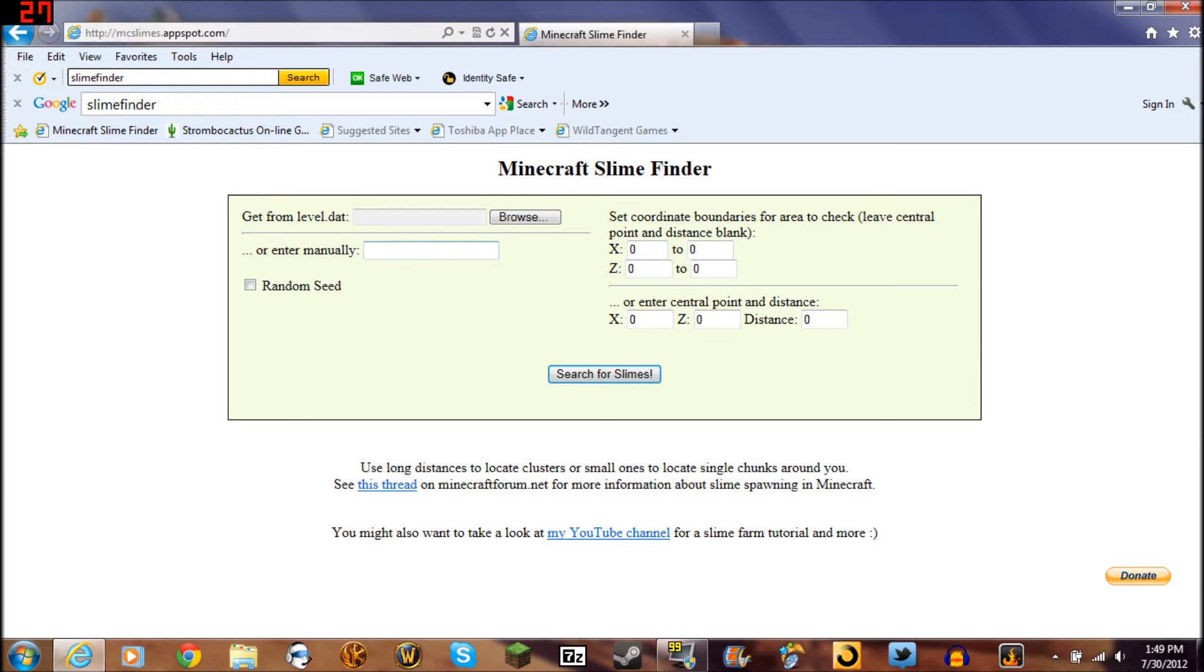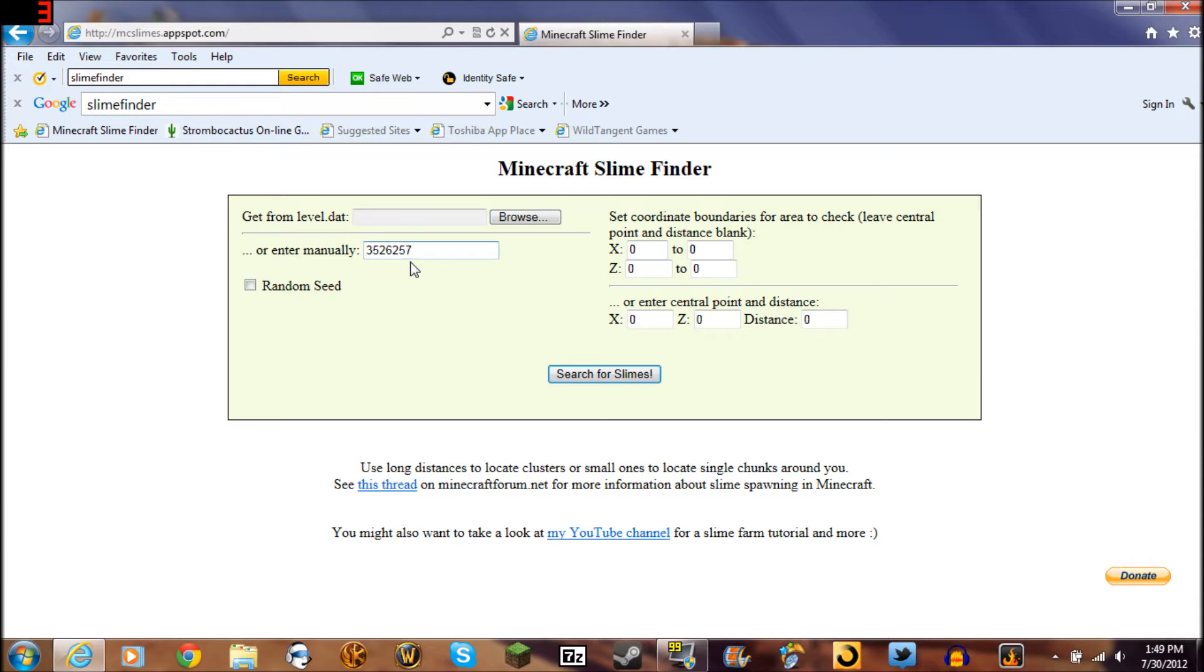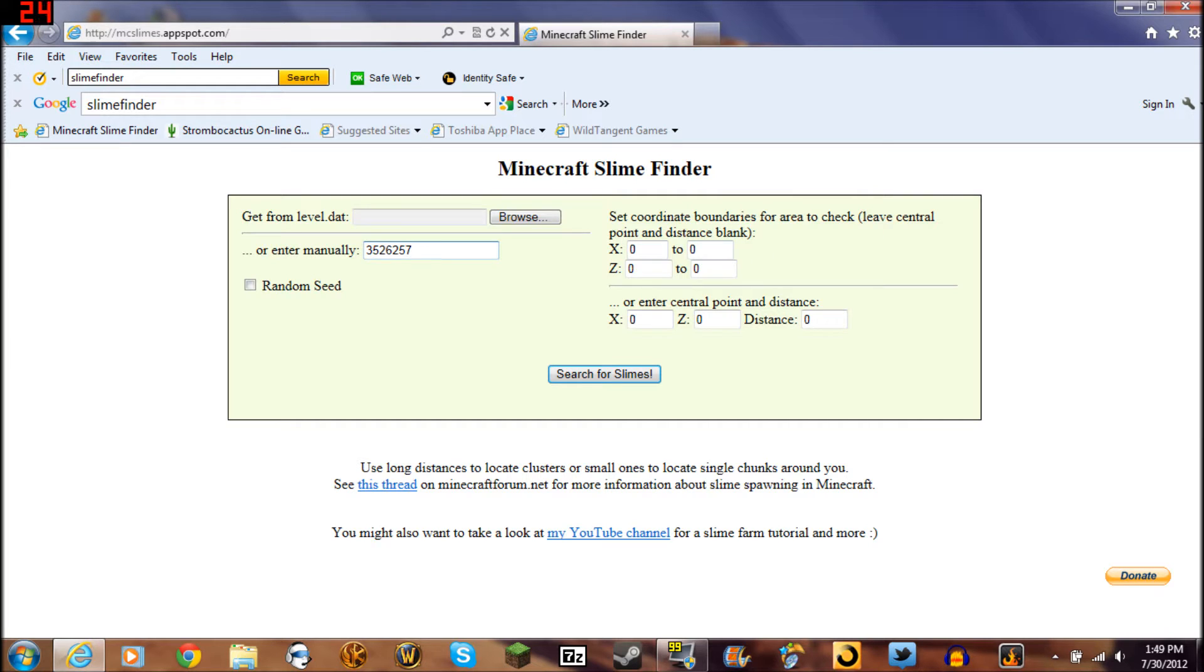All you do is go right here and enter in your map seed. Then from here you got set coordinate boundaries for area to check, these central point and distance.